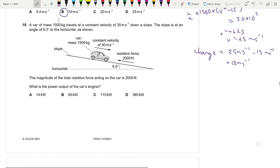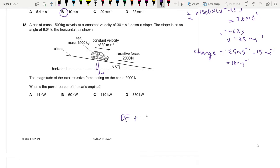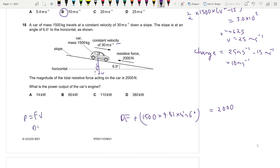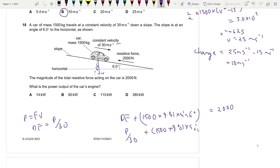Question 18: A car of mass 1500 kg travels at constant speed 30 m/s down a slope of 6°. Resistive force = 2000 N. Since constant velocity: driving force + mg sinθ = resistive force. P/30 + 1500×9.81×sin6° = 2000. Solving gives P ≈ 13 856 W ≈ 14 kW. Answer is A.